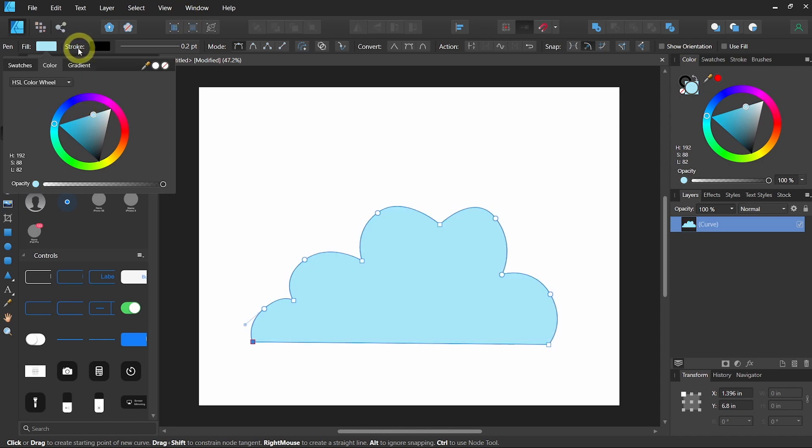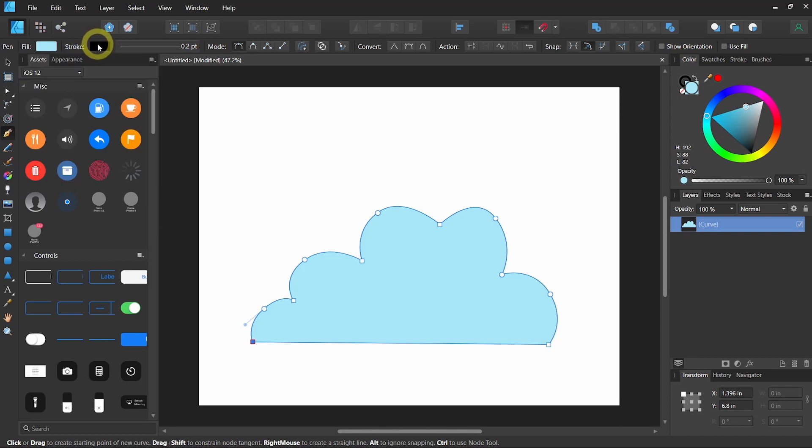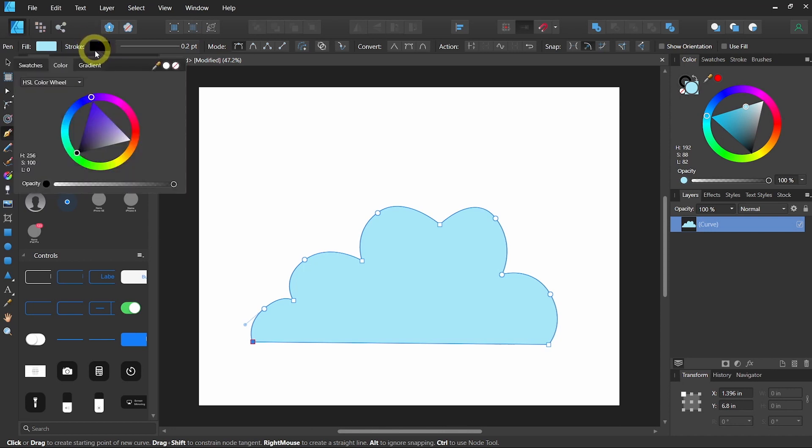And if you want to change the color of the stroke, you can use the swatch that is next to the stroke. But that isn't very obvious, is it?